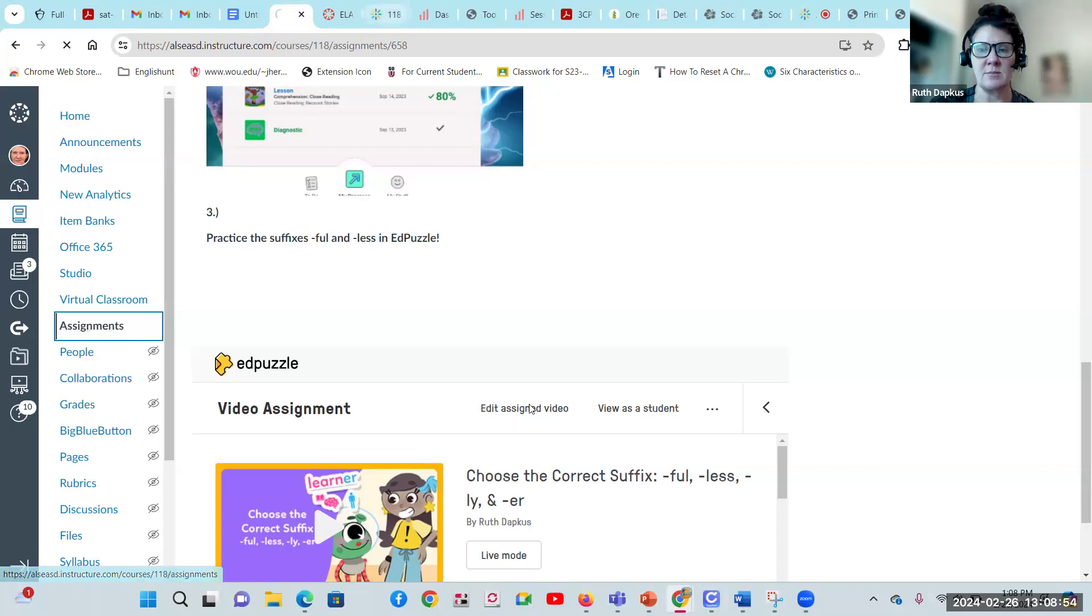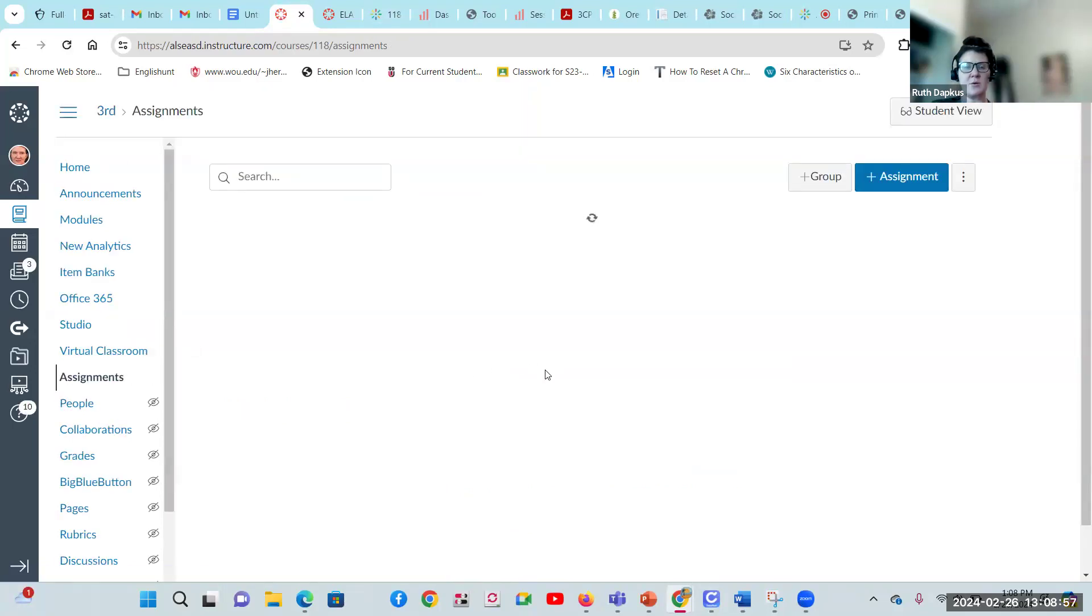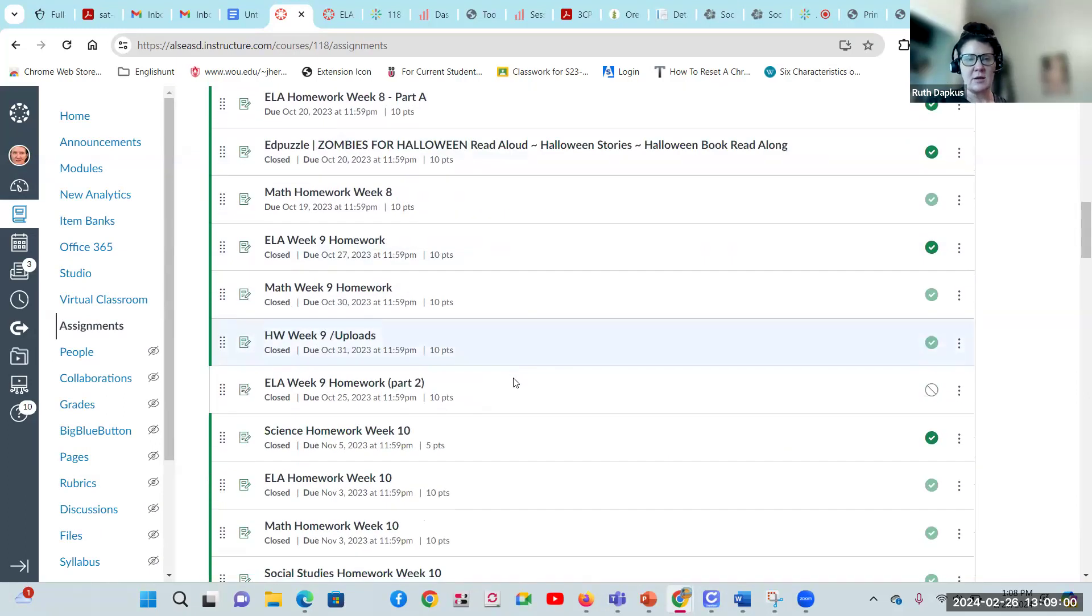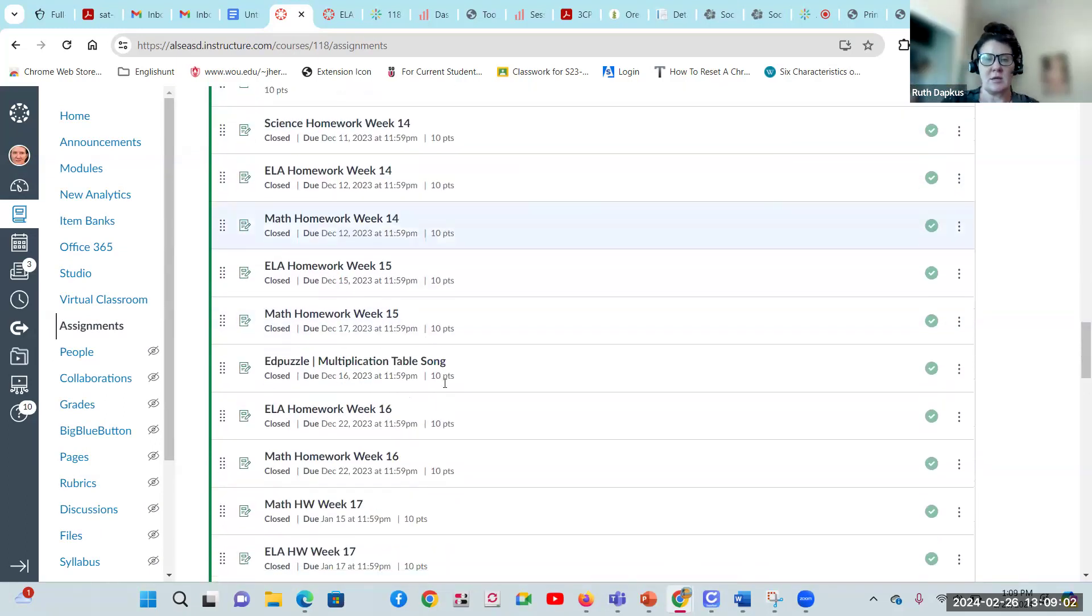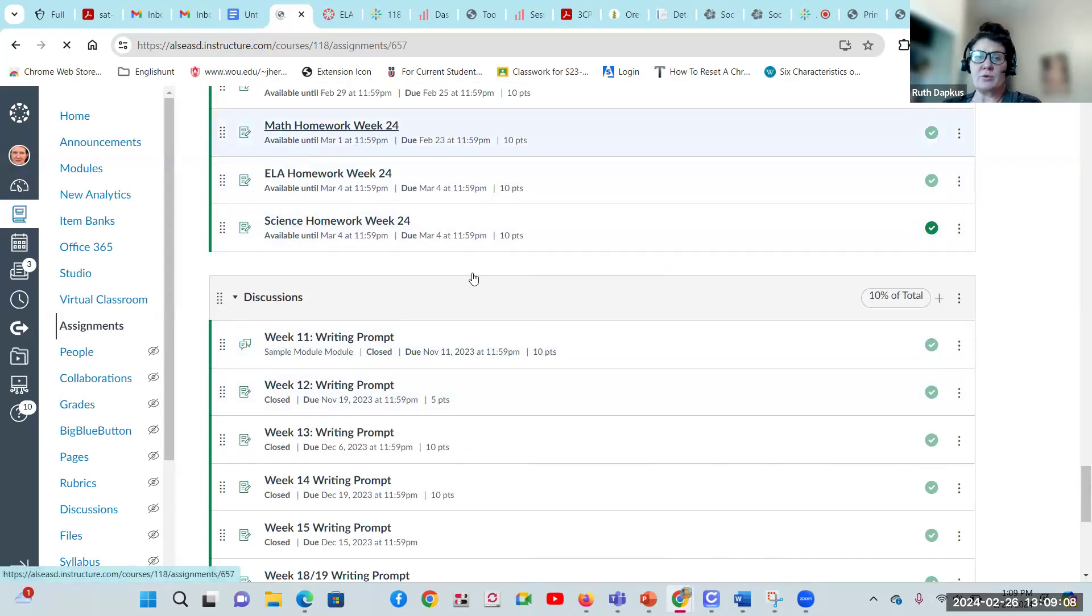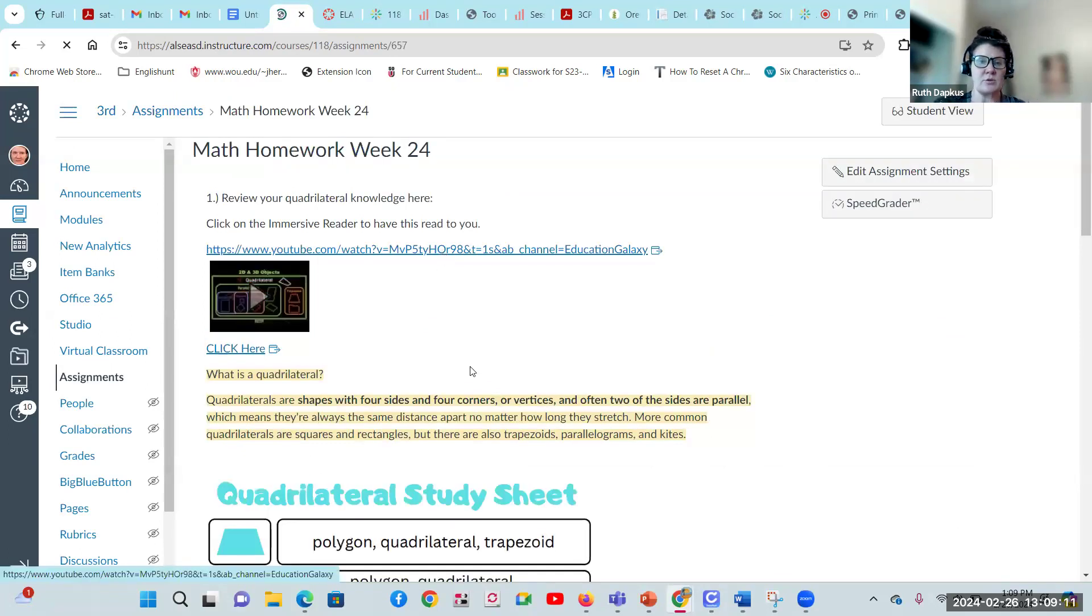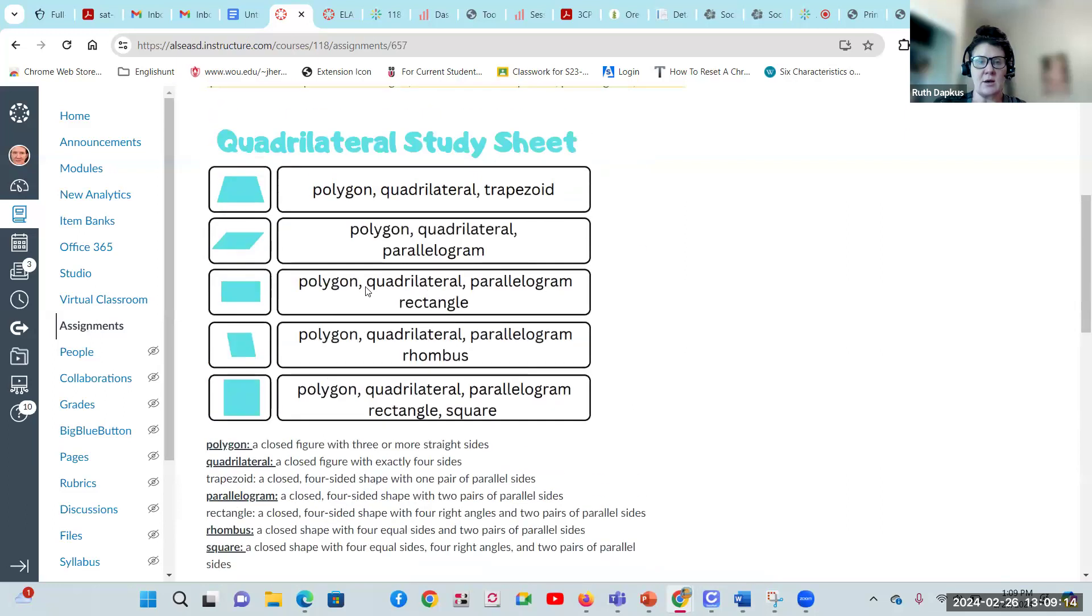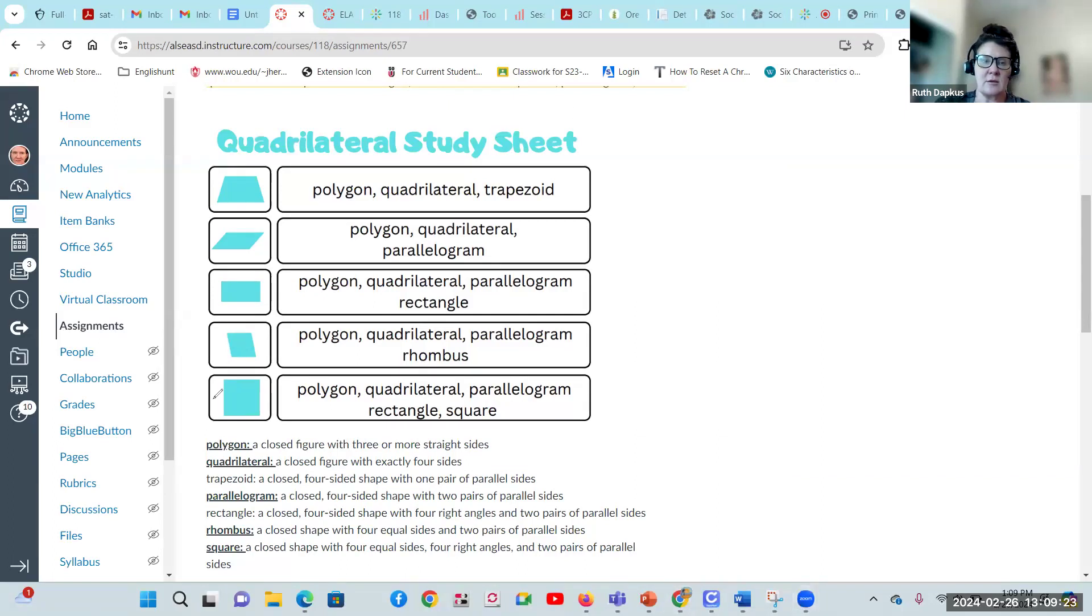And then if we go back to the assignments page, you'll see that you've also got some math homework. We're really focusing on shapes and geometry, so it's a ton of fun. Math homework week 24, click on that and we'll go through a really cool YouTube video. It's also got our quadrilateral study sheet. It lays out what are all these names we've been talking about - lots of vocabulary and lots of names. Please go through that.